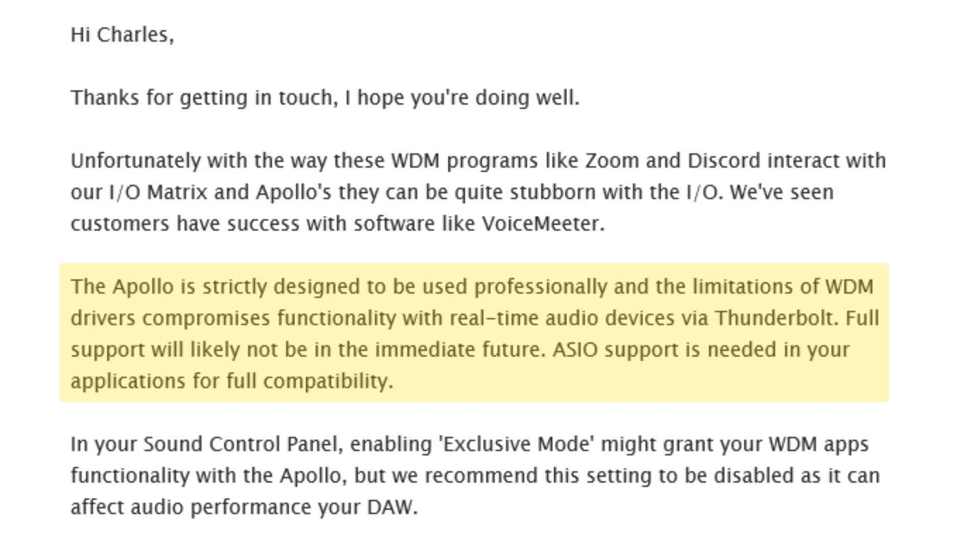The Apollo is strictly designed to be used professionally and the limitations of WDM drivers, which are what programs like Zoom and Discord use, compromises functionality with real-time audio devices via Thunderbolt. Full support will likely not be in the immediate future. ASIO support is needed in your applications for full compatibility. I read this and just thought, like what?